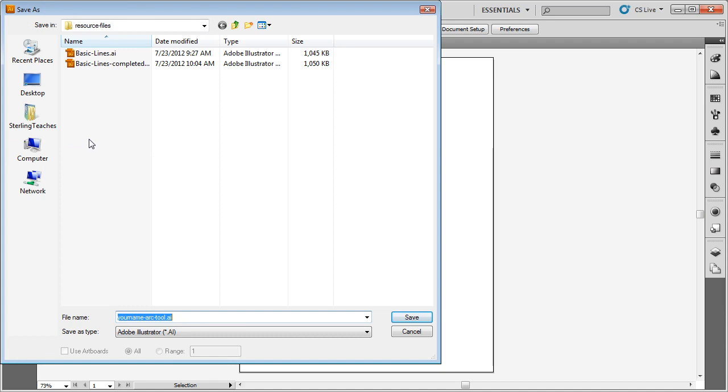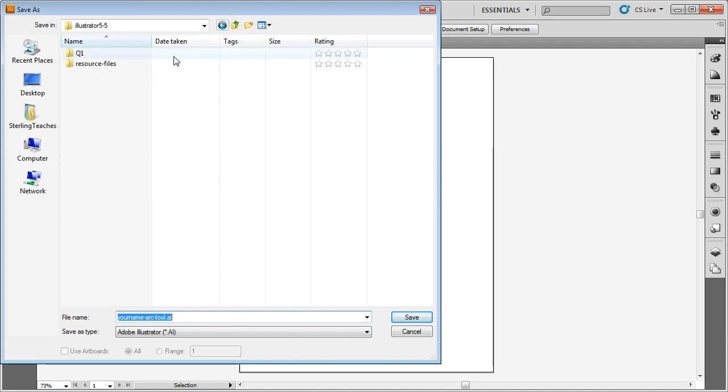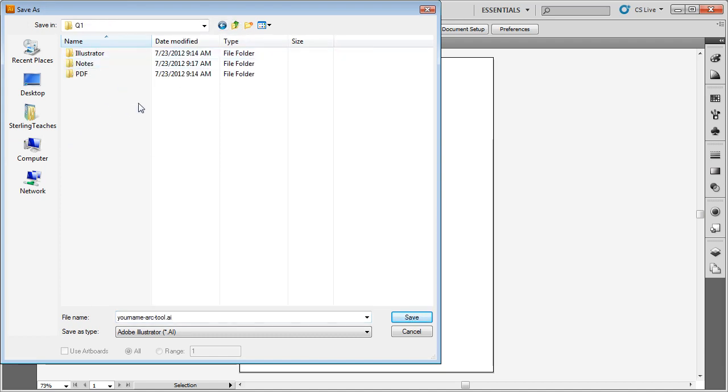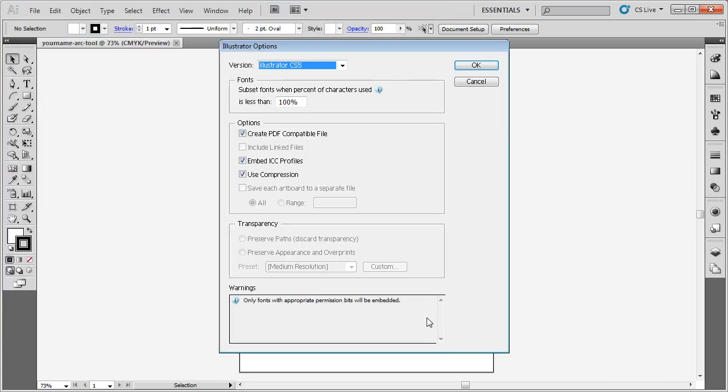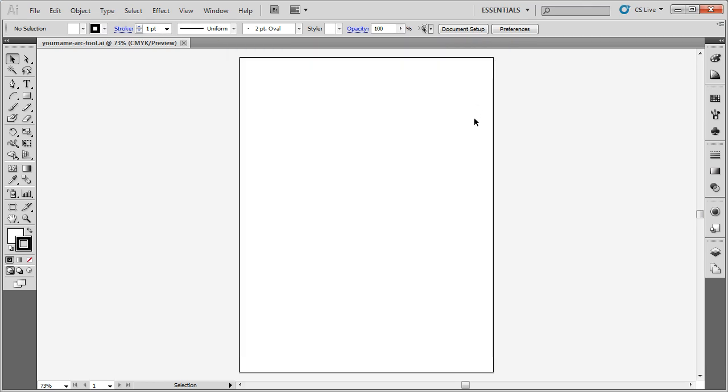I want to go to file, save as. I'm going to go inside my Q1 folder and I'm going to go inside of Illustrator. Now notice when I go to save the document, the file name is what I've already named it. So I'm going to keep this named as your name, ARC tool, and I'm going to click on save. Then it asks me which version of Illustrator I want to save it as. I'm going to keep it at the current version and click OK.